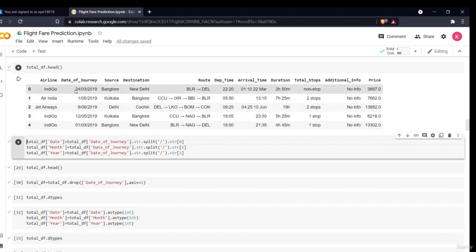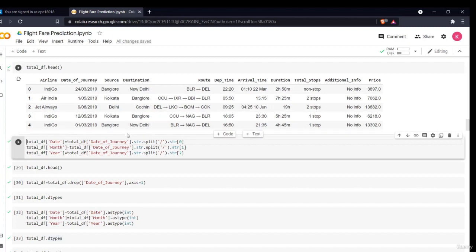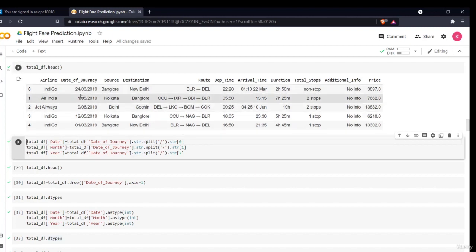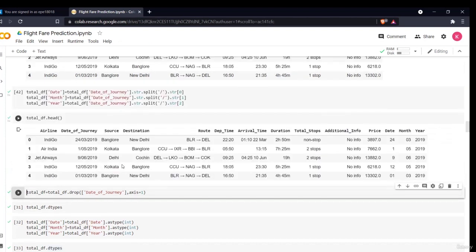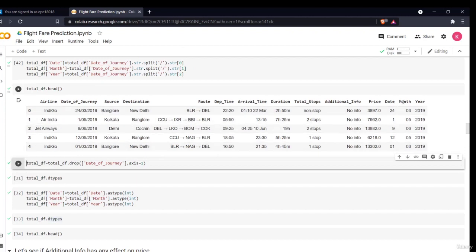As you can see, this is our data — all in different formats, basically object types. We have to convert this into categorical variables based on the attribute. First, looking at the date of journey, it is present in the format 24/03/2019. What we'll do is split it — taking out the date, month, and year separately. I am splitting it on the basis of the slash column. When I use this command, it splits the whole date on the basis of the slash, and I am returning the first, second, and third strings.